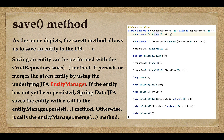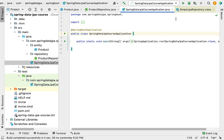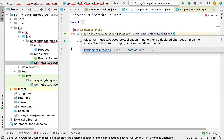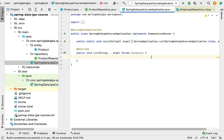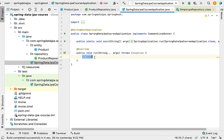Let's head over to IntelliJ IDEA. You have two options to execute the code: you can write a JUnit test, or you can implement the CommandLineRunner interface or ApplicationRunner interface. In the main entry point class of our Spring Boot application, you can simply implement CommandLineRunner, which provides a run method, and write your code there. That's the first approach; the second approach is to use a JUnit test.